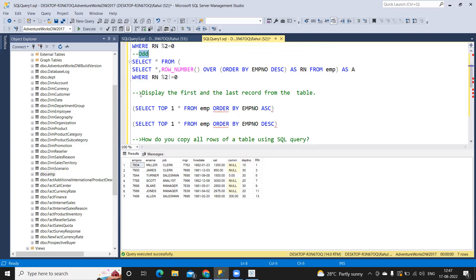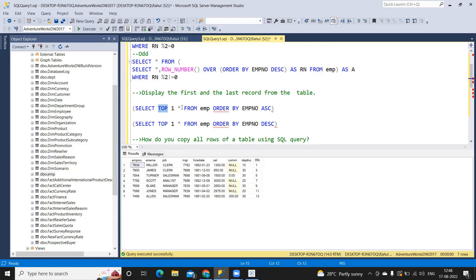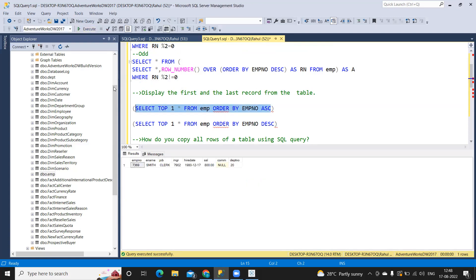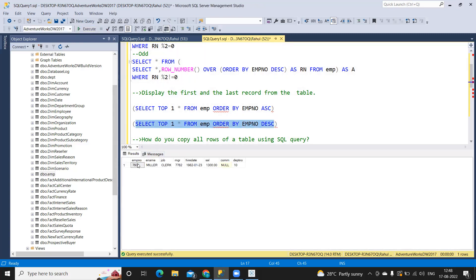Next is: display the first record and the last record of a table. Again, a very important but simple question. We can use the LIMIT function or TOP depending on which SQL environment you're using. Here I'm writing select top 1 from EMP, ordering by employee number ascending because I want the first — minimum — record. That gives only one record out of our 14. For the last record, I order by employee number descending and get that record.